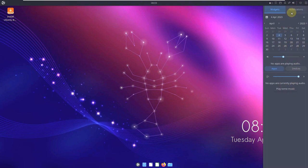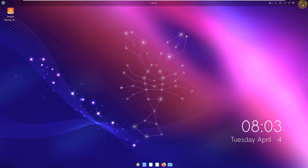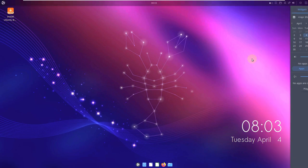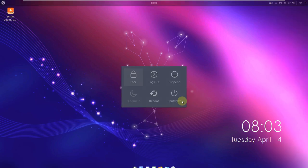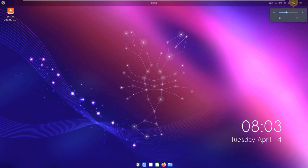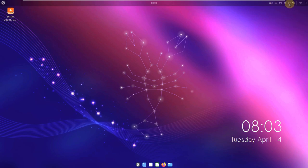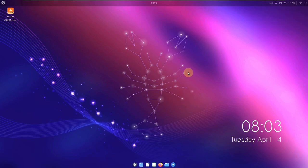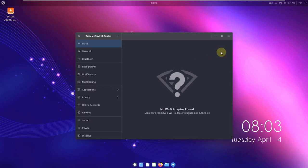Here are our notifications and widgets: apps, devices, current playing music, all these things. Here is the power off and reboot button, volume control where you can mute or adjust, and we have network settings where you can change Wi-Fi, ethernet, and all these things.